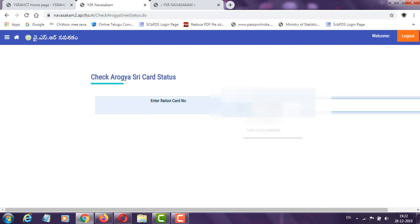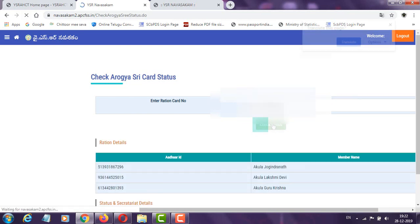Here is the Ration Card number. Here we enter the Ration Card number. Click the Check Status.